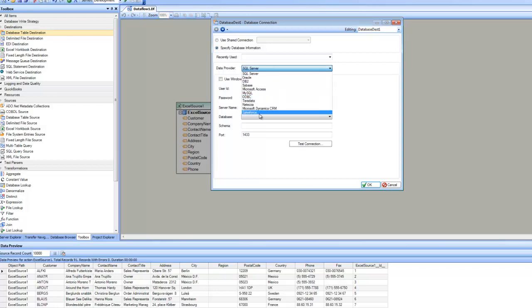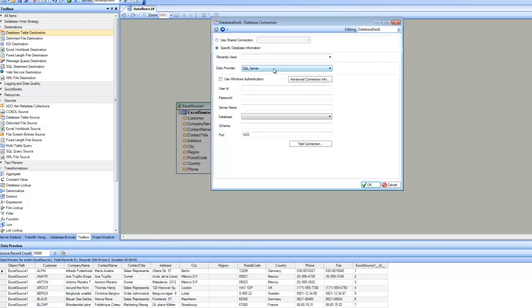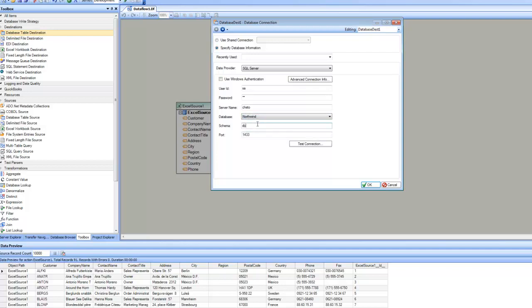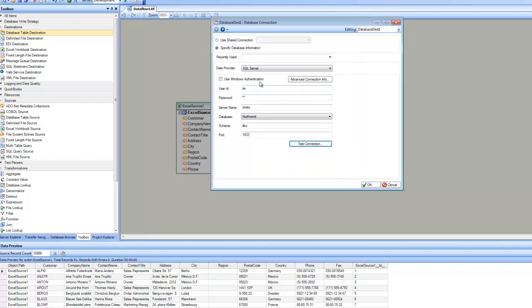For example, if my data provider is Salesforce, it will ask me about the user ID, password, security token, and all that. Let's go back to our original data provider, SQL Server, and specify the information — my user ID, password, and server name. As soon as I pick that, I can click on database, and it populates the drop-down with the databases inside the server. I'm going to pick the Northwind database, specify a schema, and then test the connection. The test completed successfully.